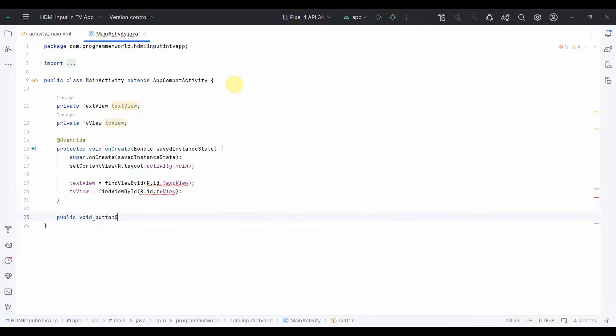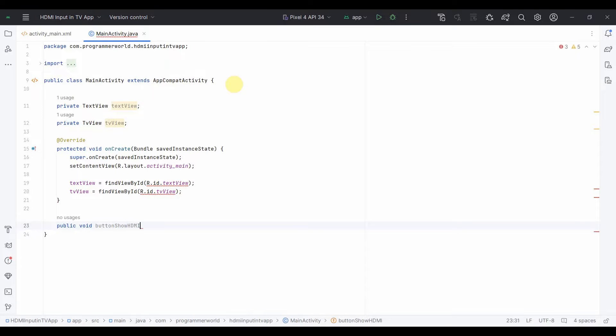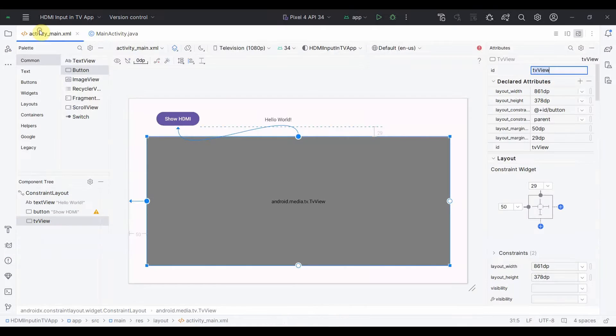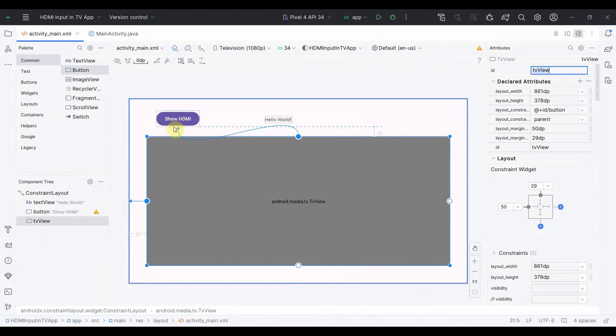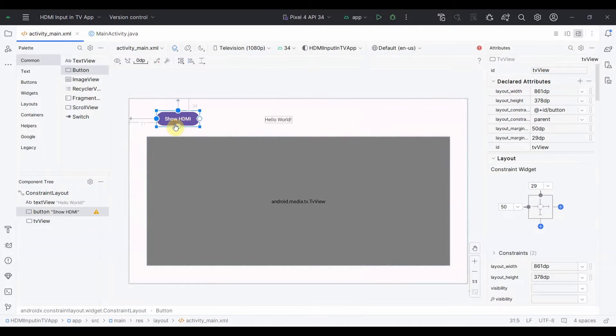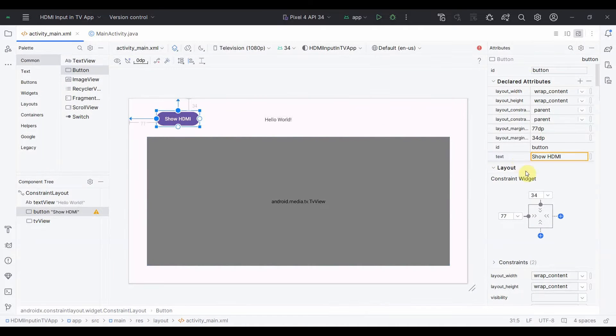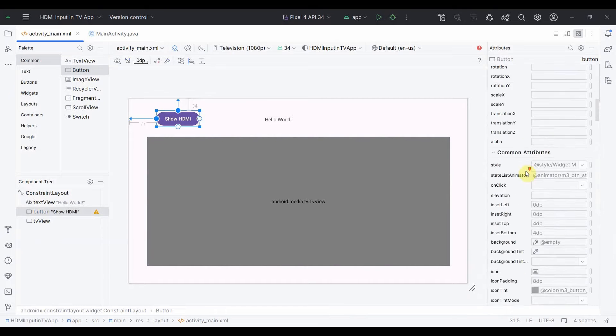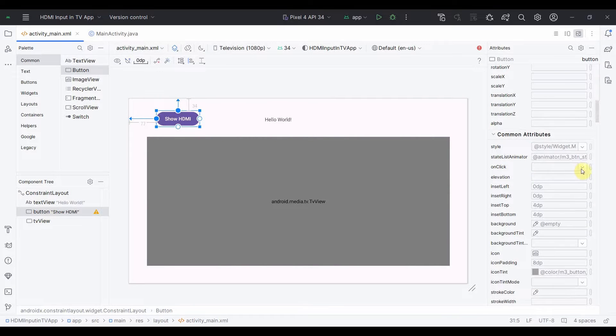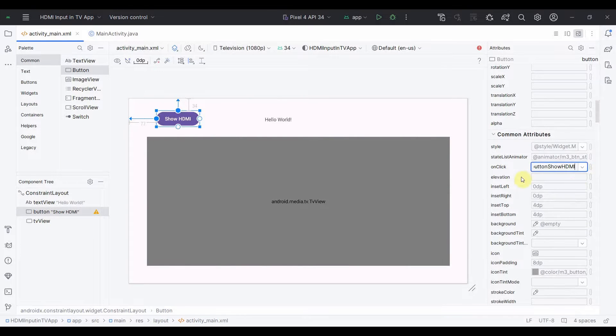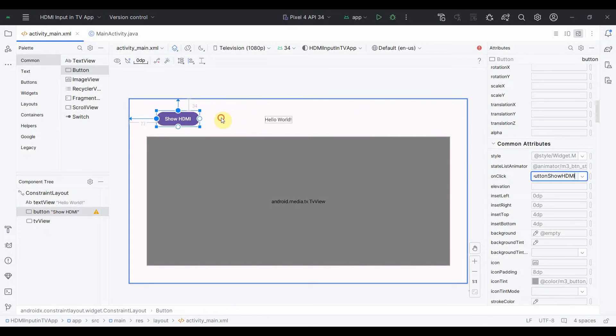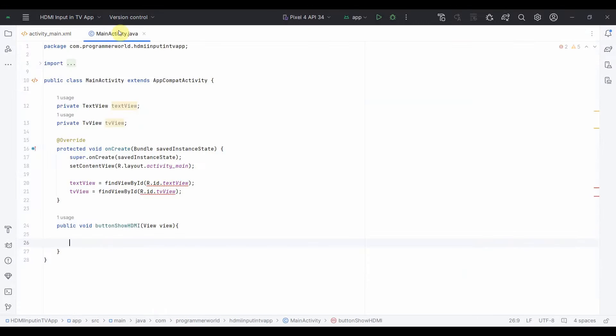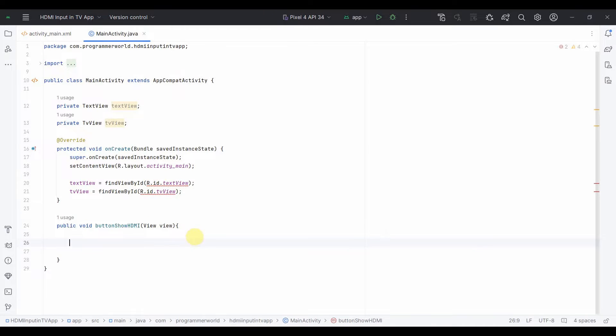So once this is done I will also create a method, public void buttonShowHDMI, View view. And now I'll go back to my layout so that I can associate this button click onClick attribute to that particular method which I have just defined. So that's all for my layout part, I think I'm done. So I'll go back to the code now and I'll do the actual logic implementation.